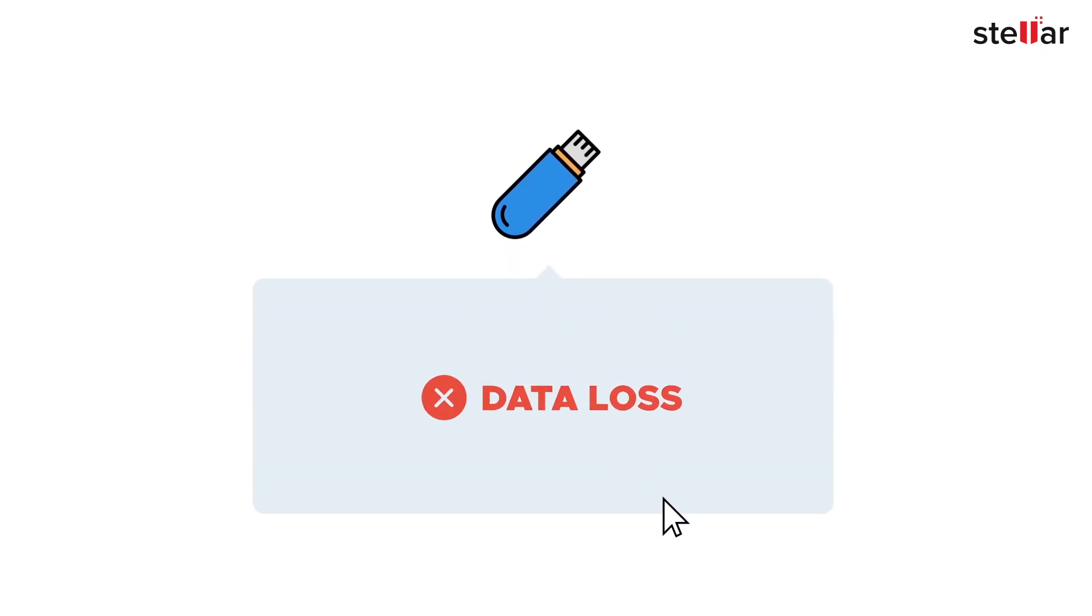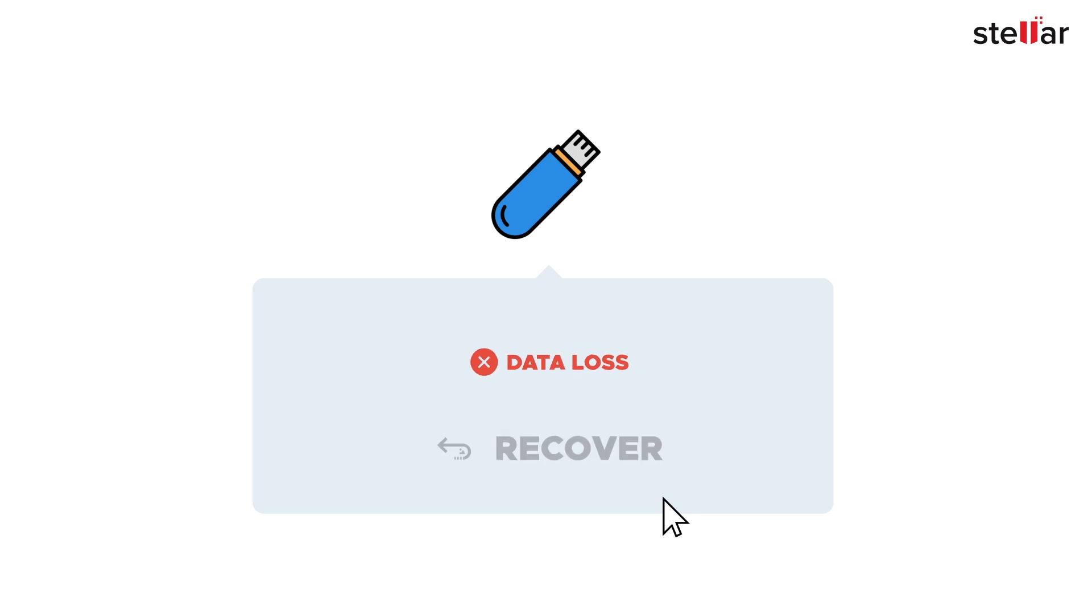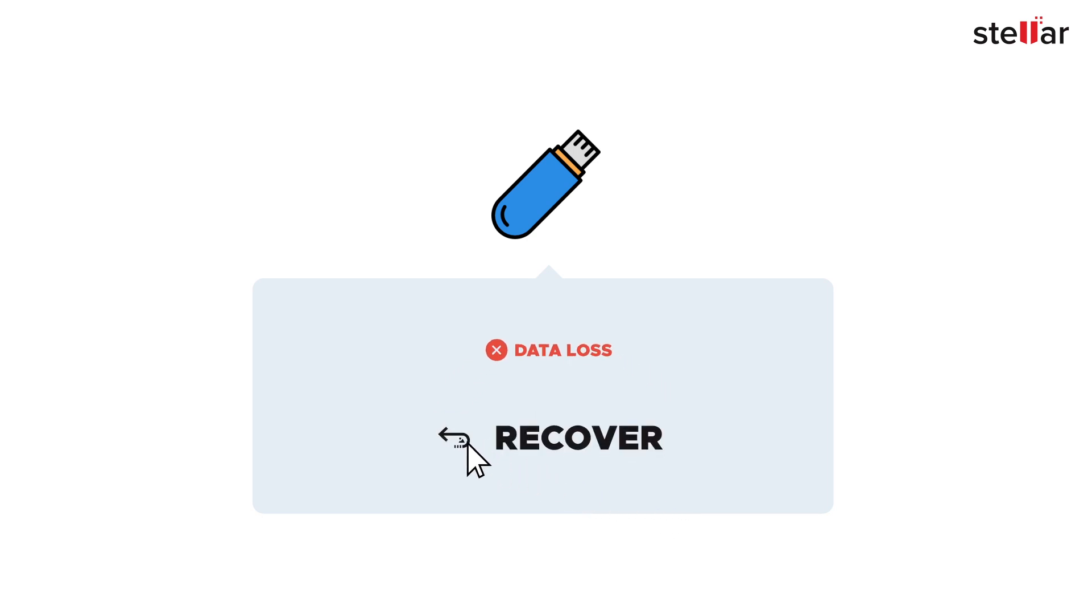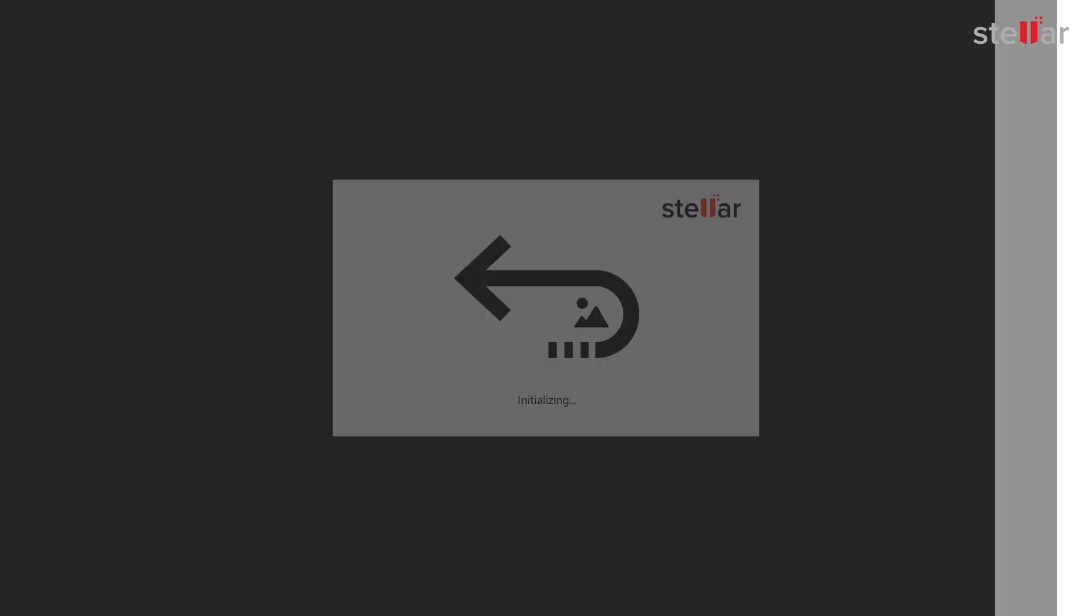Today in this video, you will see how easily you can recover your photos or videos from these storage devices with the help of Stellar Photo Recovery software.